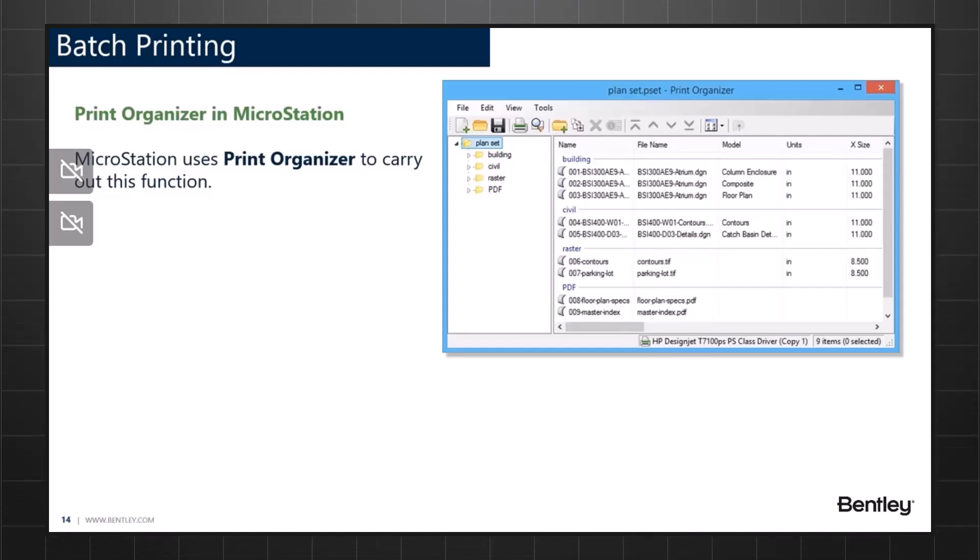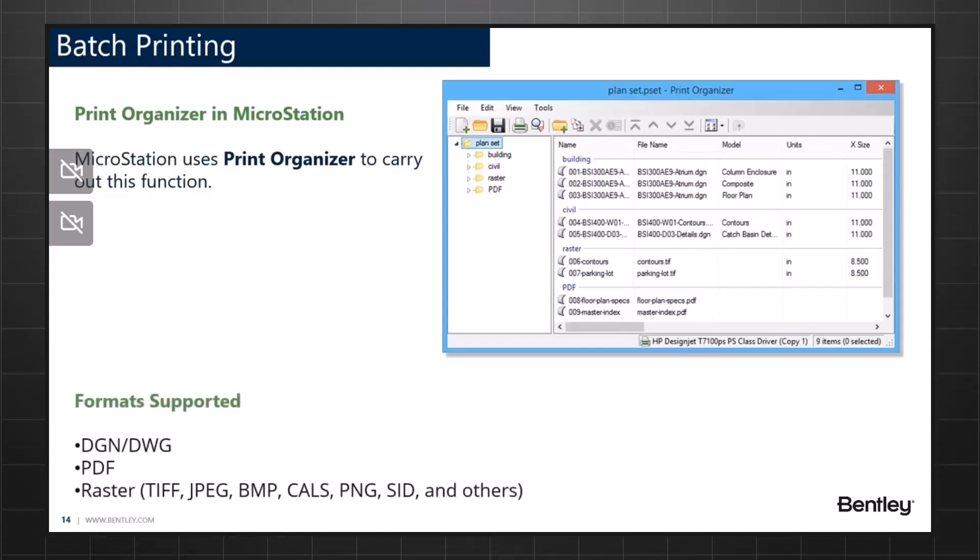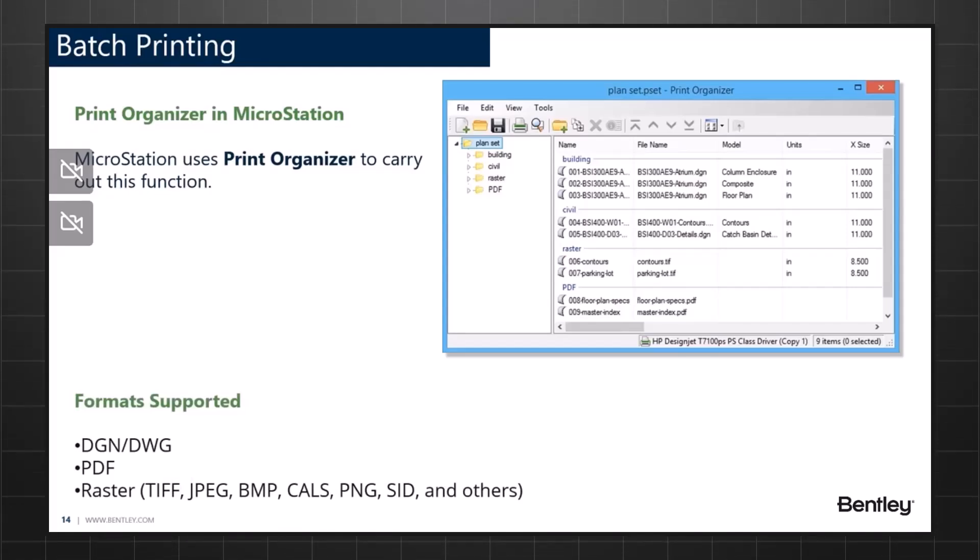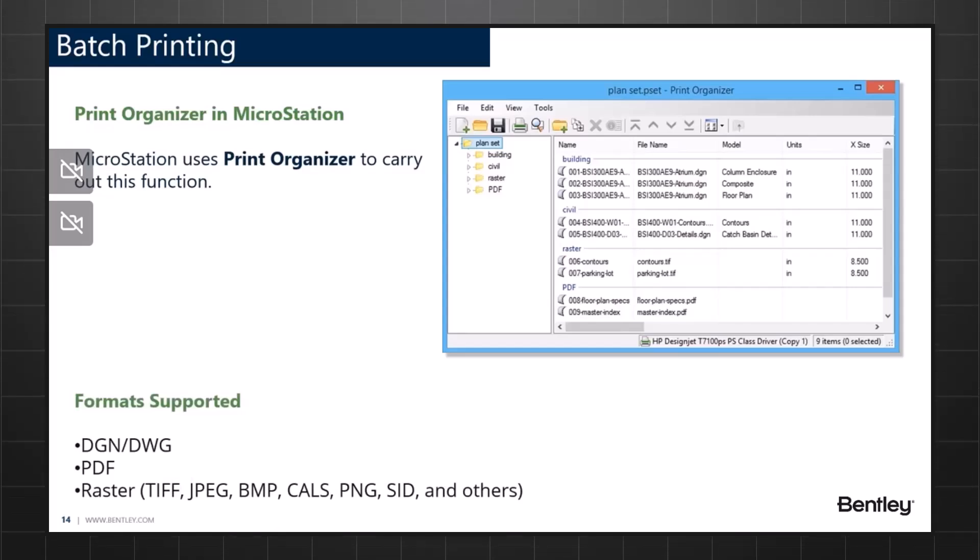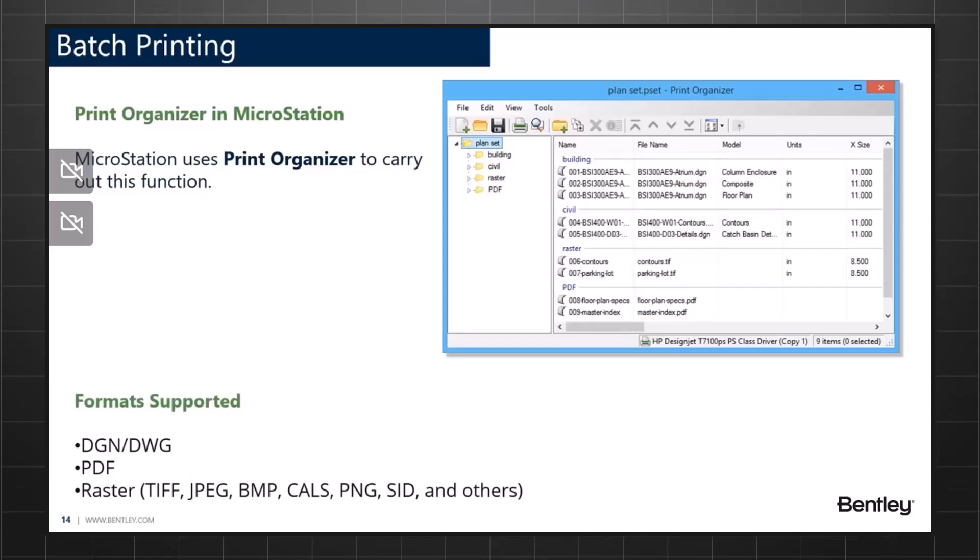I'd also like to bring to your notice there are different file formats that are supported by Print Organizer, some of which are DGN and DWG. Then we have PDF, and lastly, we have Raster, which supports extensions like TIFF, JPEG, BMP, CLS, PNG, SID, and much more.